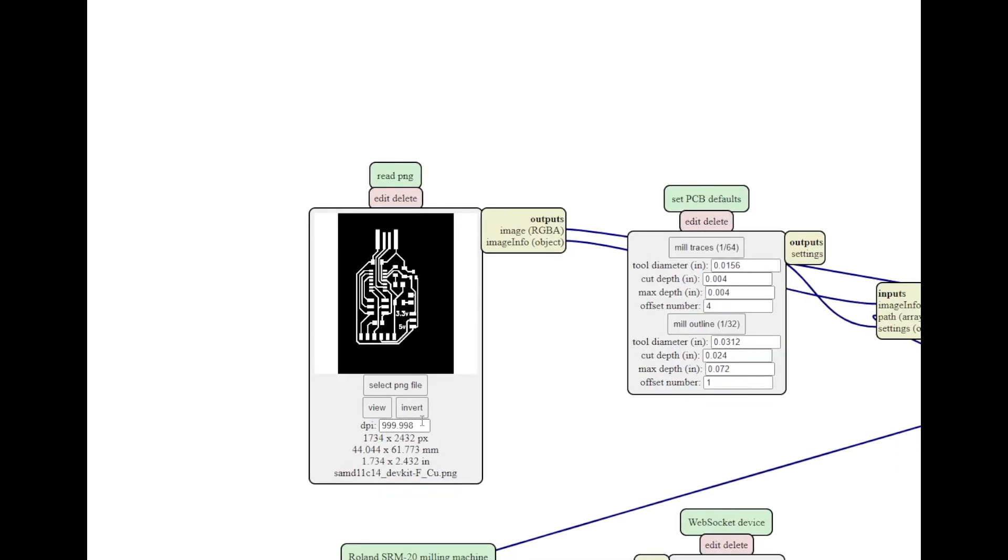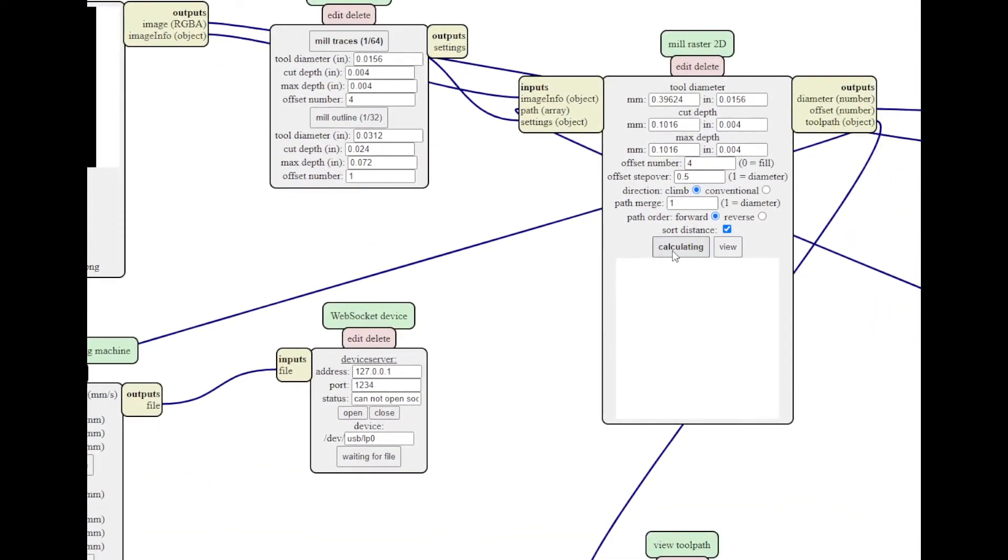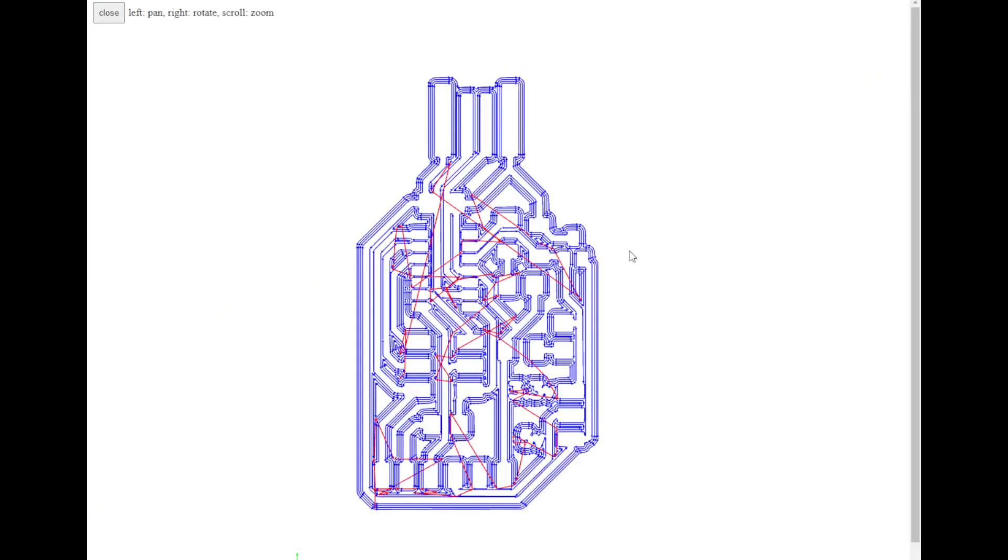I have 1,000 DPI. I'm going to select Mill Traces and Calculate. And it will go ahead and show me the design. Again, I need to go back and tweak my design. I have some bridges that don't need to be there.